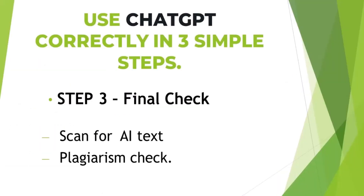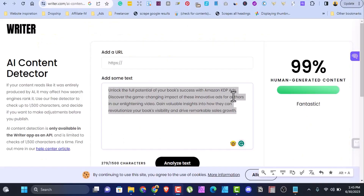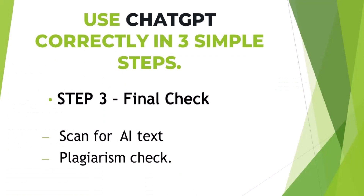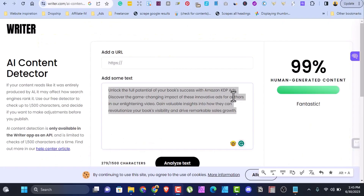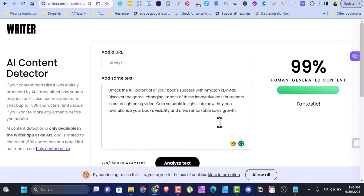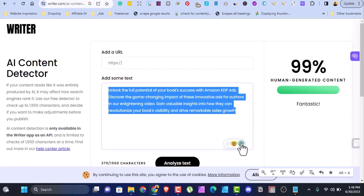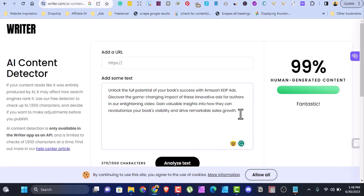Step three is the final check. We've scanned for AI content — it's 99% human-generated. Now check for plagiarism. You can use Grammarly for that — it's a free extension, just install it into your Chrome browser and it helps you fine-tune your writing and check for plagiarism. As you can see, there's nothing to correct here — the sentences are perfect. Check all your writing with Grammarly.